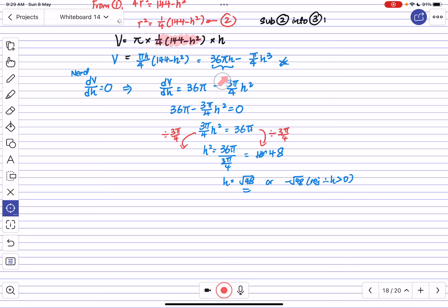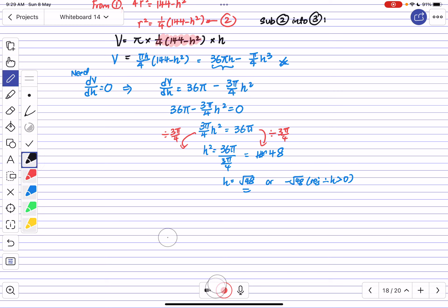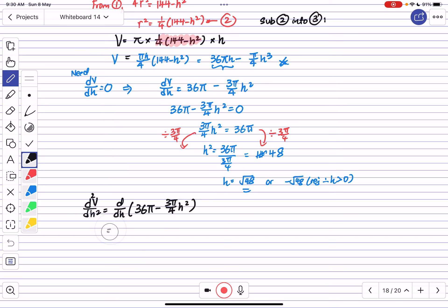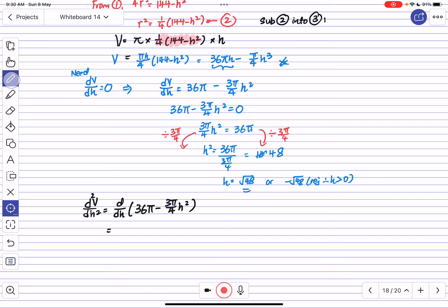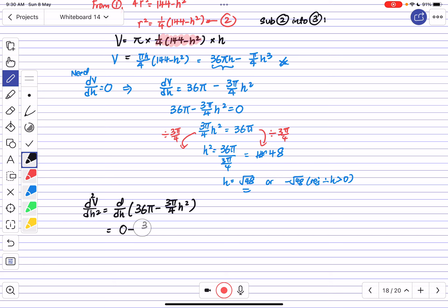Looking at how dV/dH looks, it seems simpler to use the second derivative test. Differentiating dV/dH = 36π - (3π/4)h²: d²V/dH² = 0 - (3π/4)·2h = -3π/(2h). Simplifying, d²V/dH² = -3πh/2.